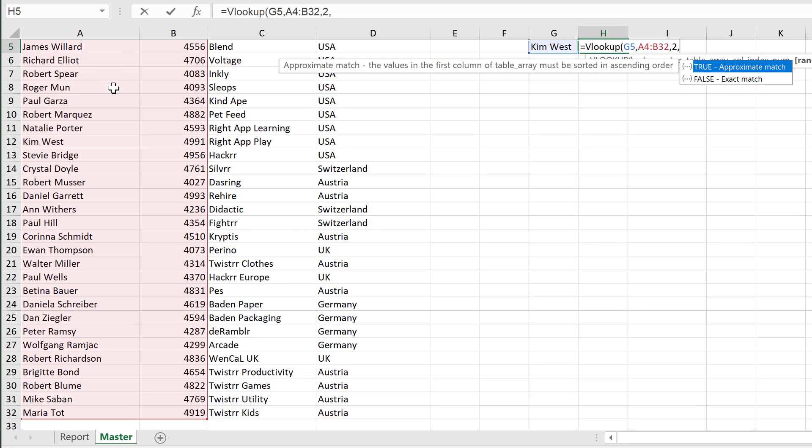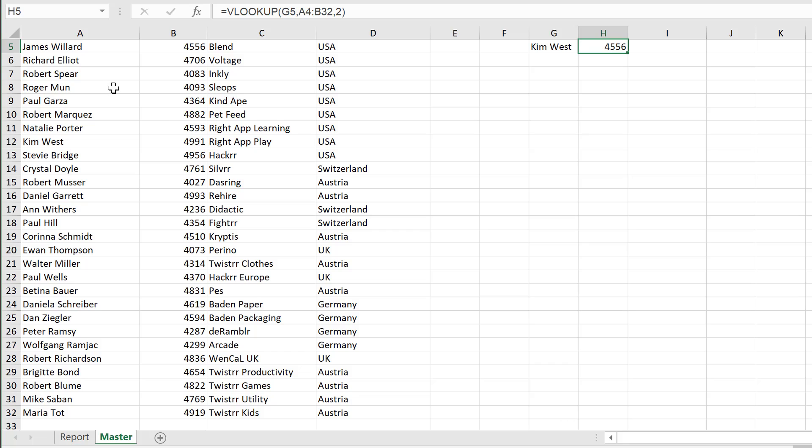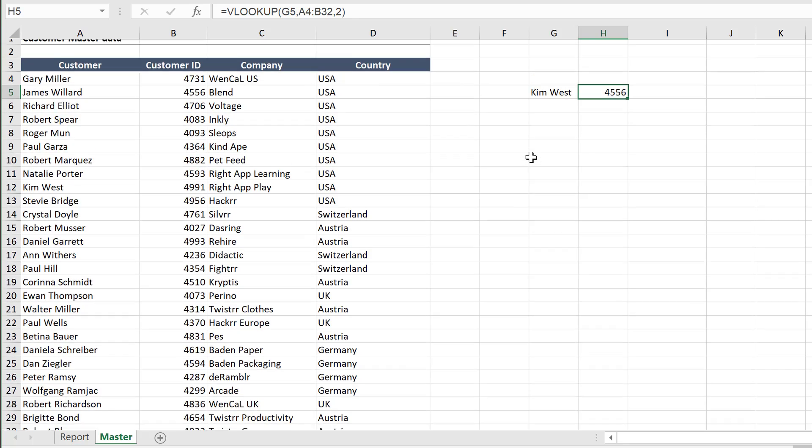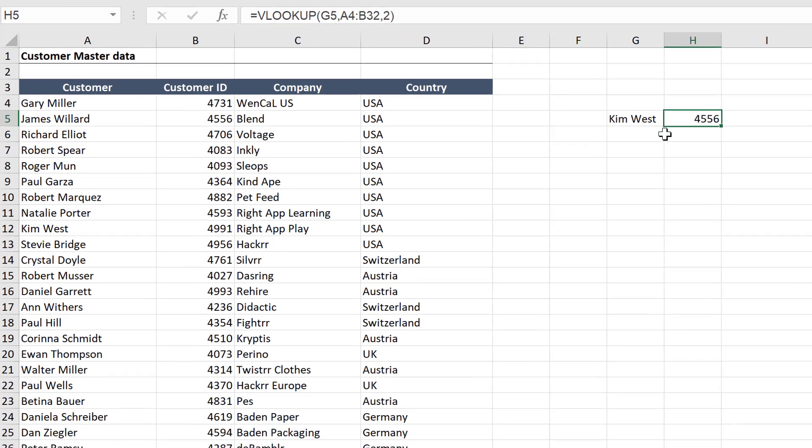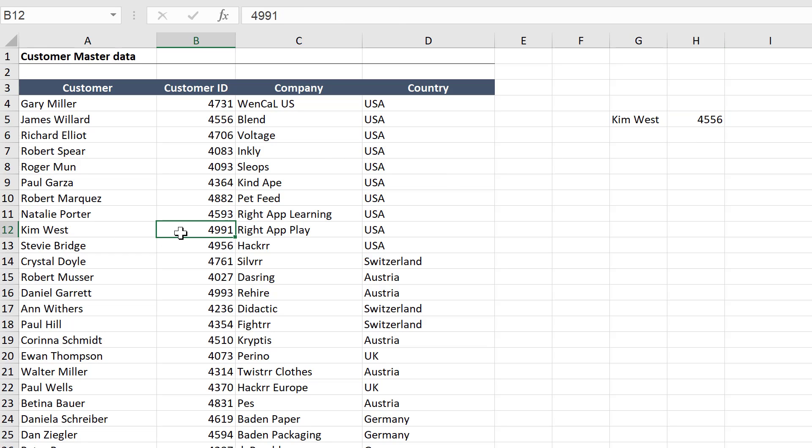Now, the last argument is optional, but it's quite important, because we need to decide if we want an approximate match or an exact match. And because it's optional, a lot of people omit it from the argument. And by default, the value is true, which means that we're looking for an approximate match. So check this out. Does Kim West have this customer ID? Kim West is here. No, Kim West has 4991.